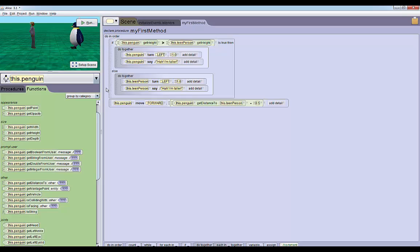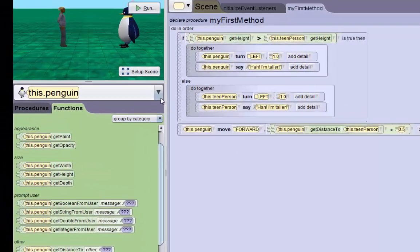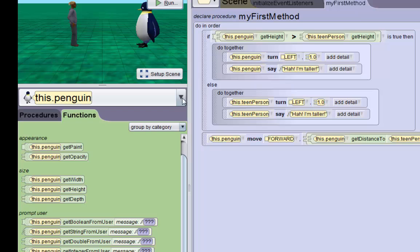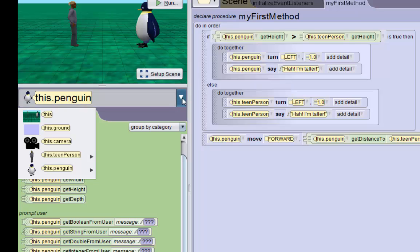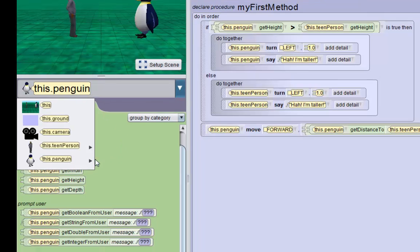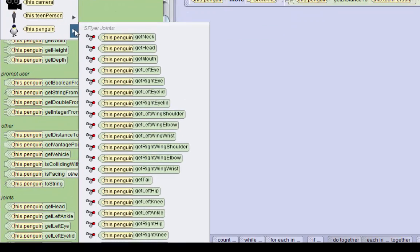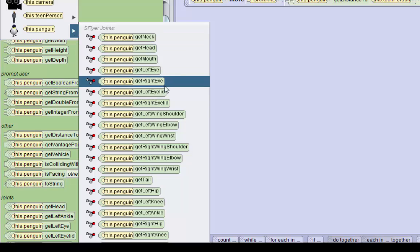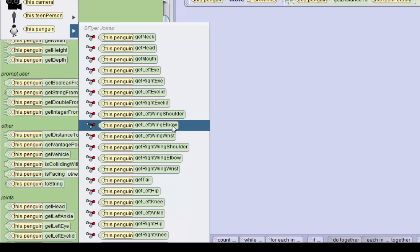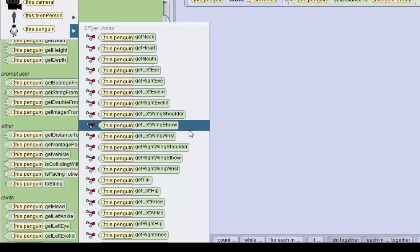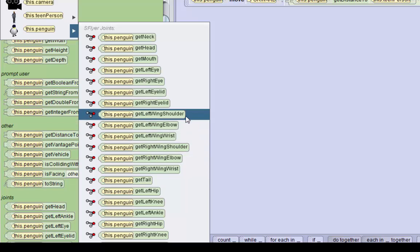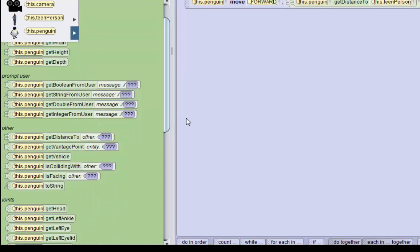We're actually going to need to access the penguin's sub-body parts. If you go to the penguin in the object menu and go to the penguin's body menu, we can find all of his sub-body parts. The body parts we're interested in are the left wing shoulder and the right wing shoulder. We'll start with the left wing shoulder first.